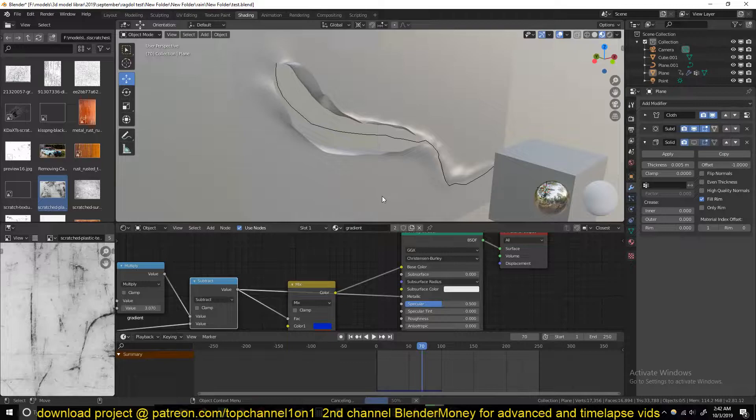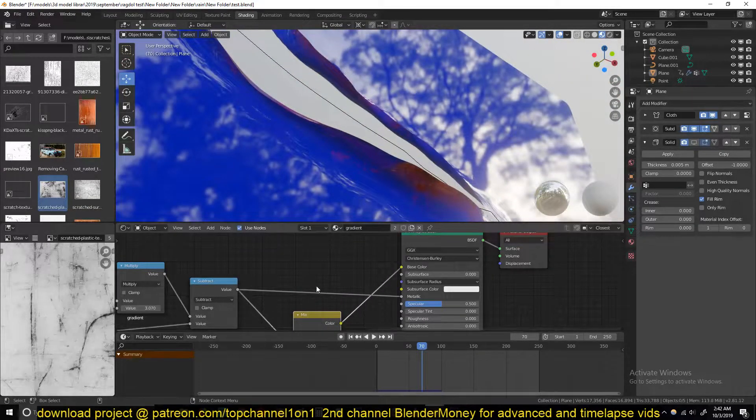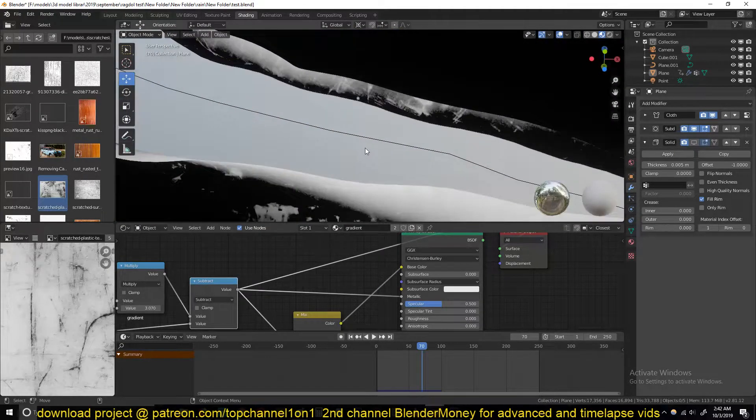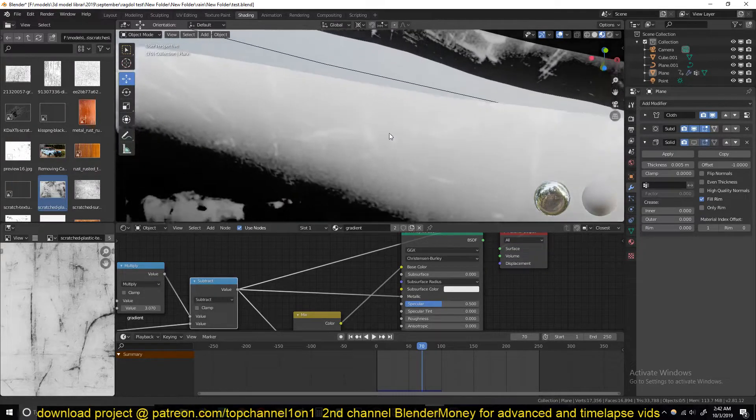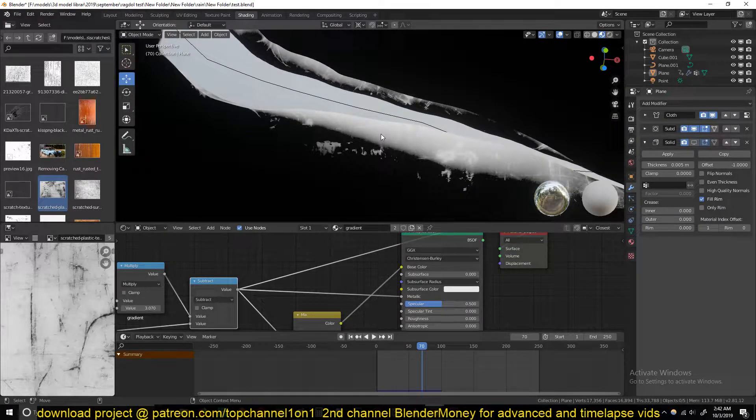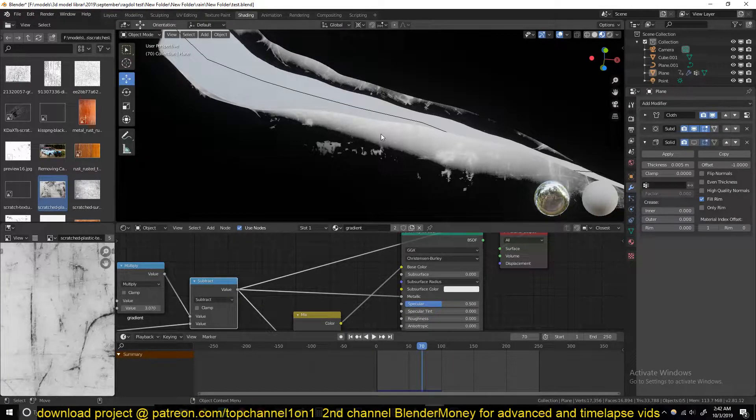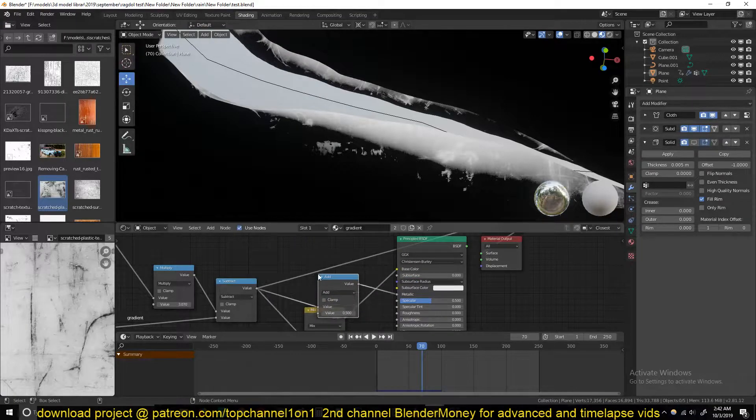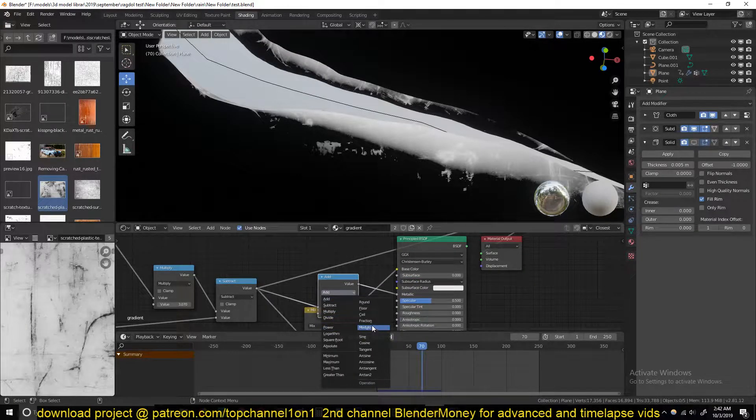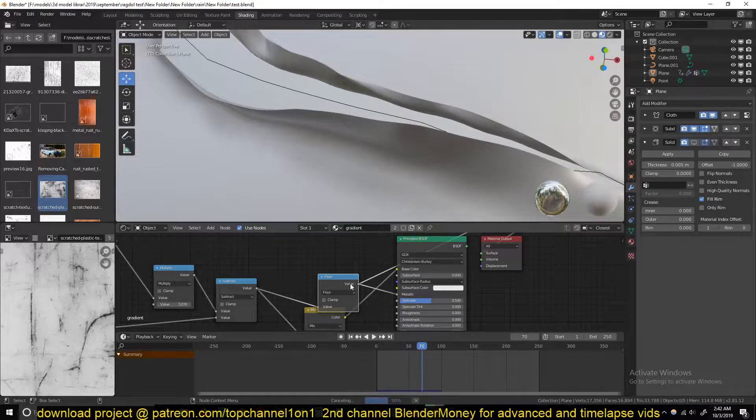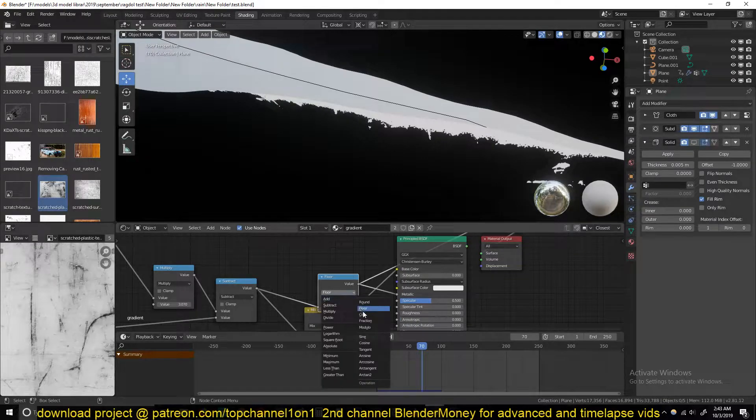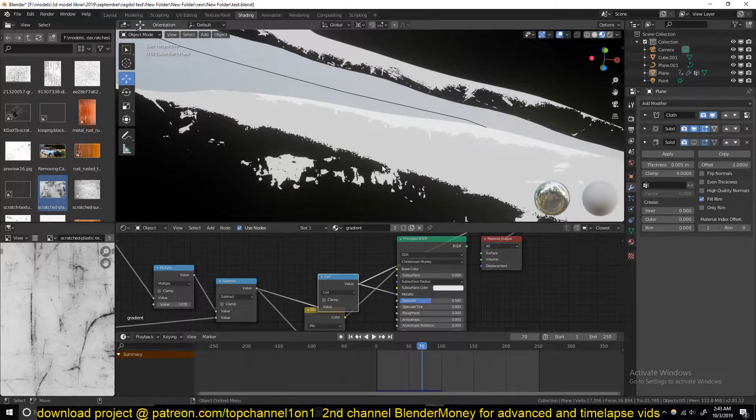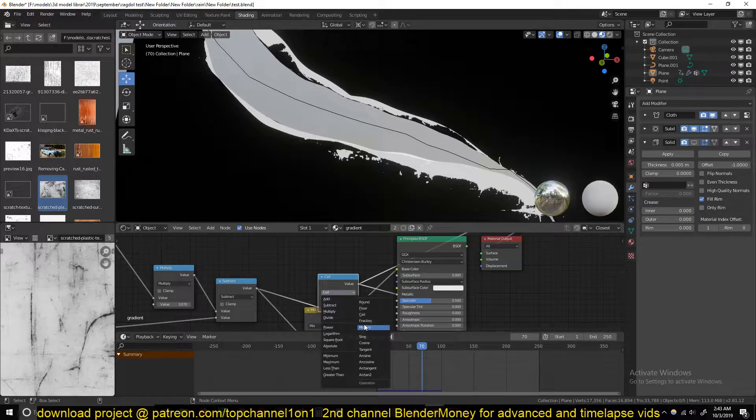Because when you're using the metal value, you don't want those grey pixels. Sometimes you want a value of one or zero. To do that, you can use a Converter Math node. This time the operation can be Ceiling or Floor. Let's preview this for a second. You can see how sharp those edges are. Let's try Ceiling.